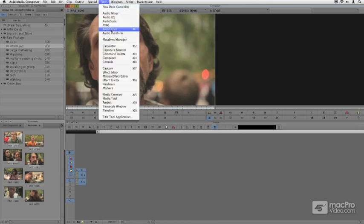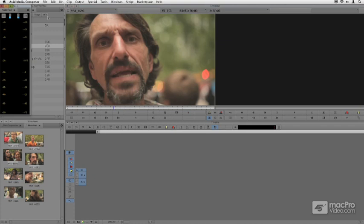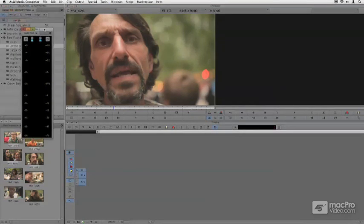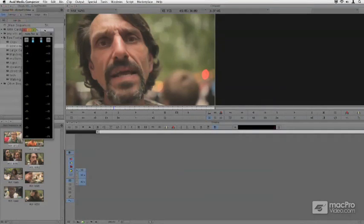I'm going to open up what's called the audio tool, and the audio tool sits back and shows me the relative levels of a clip playing back.